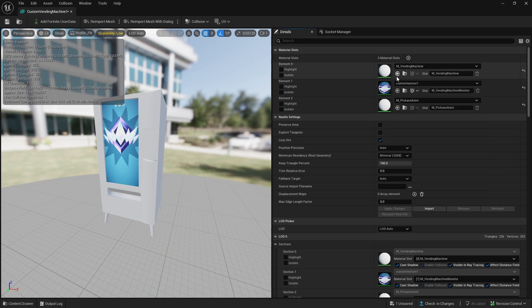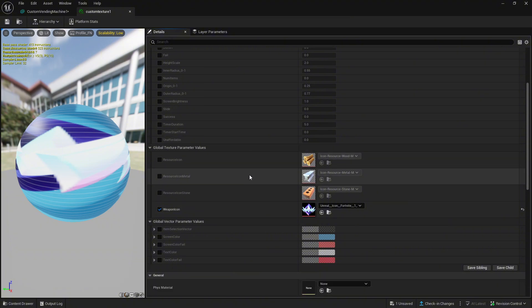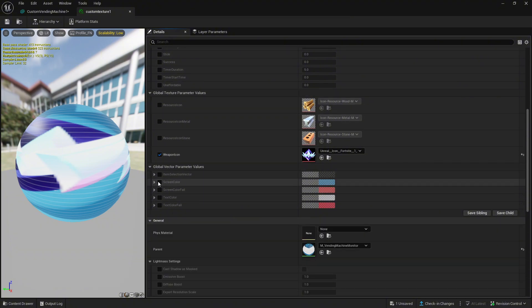You can also change the screen color to whatever color you prefer by pressing on screen color and changing the tint.